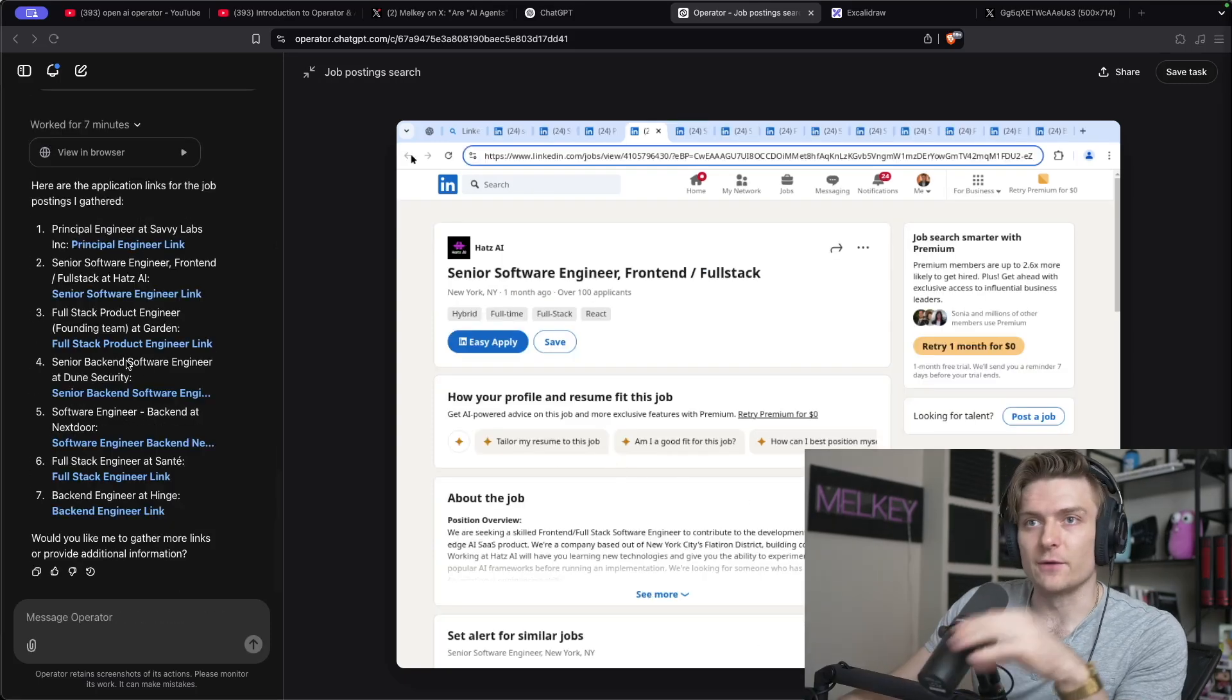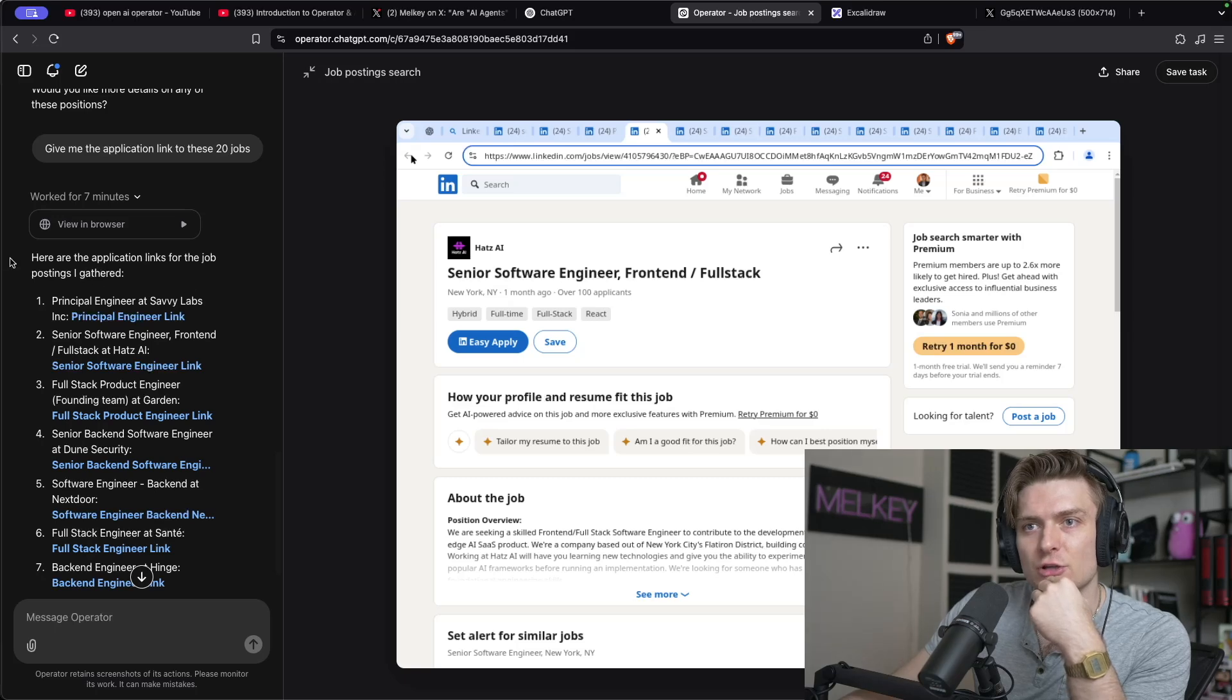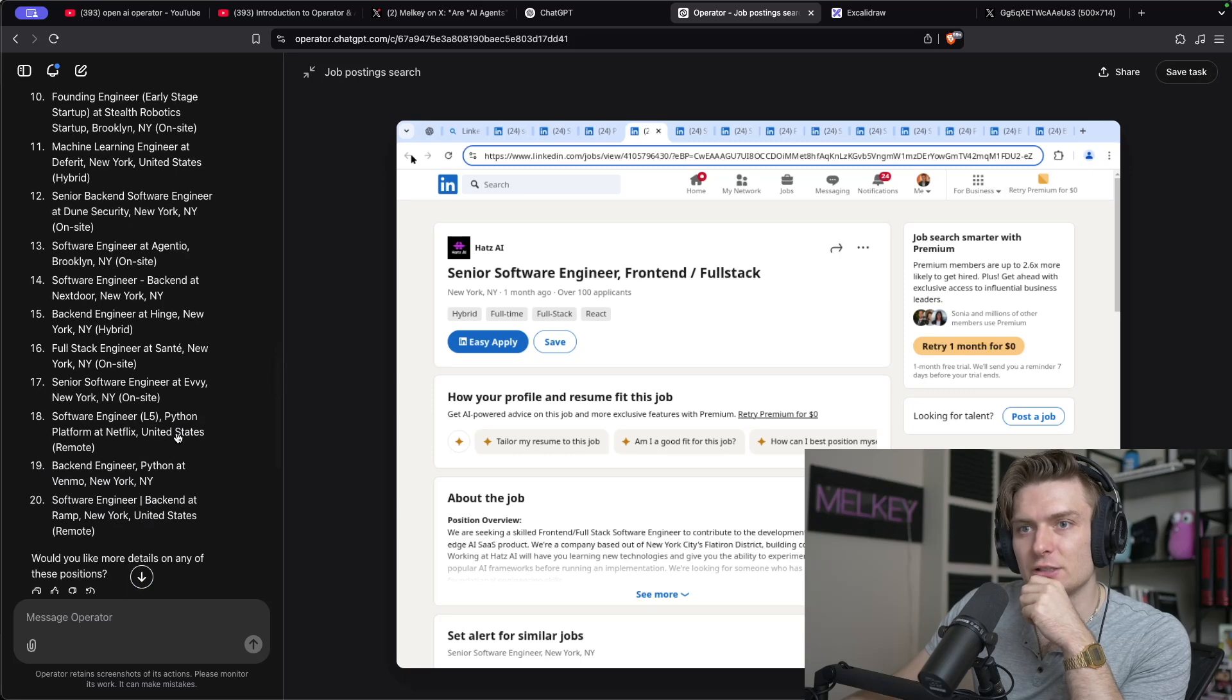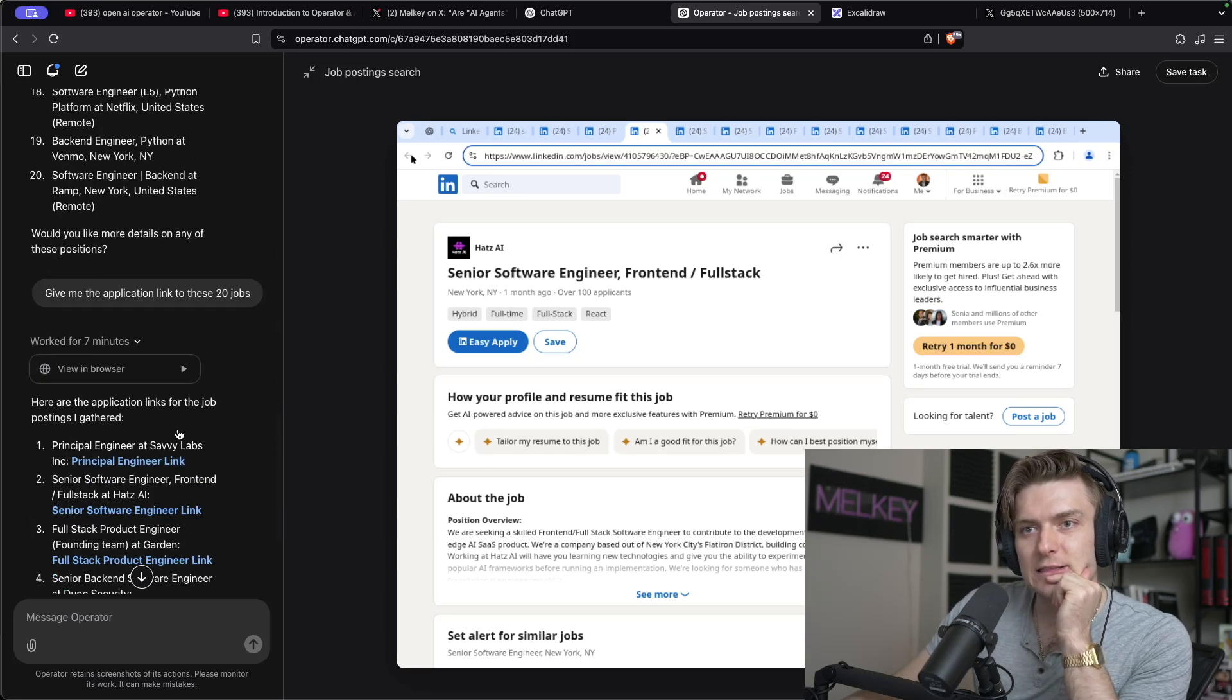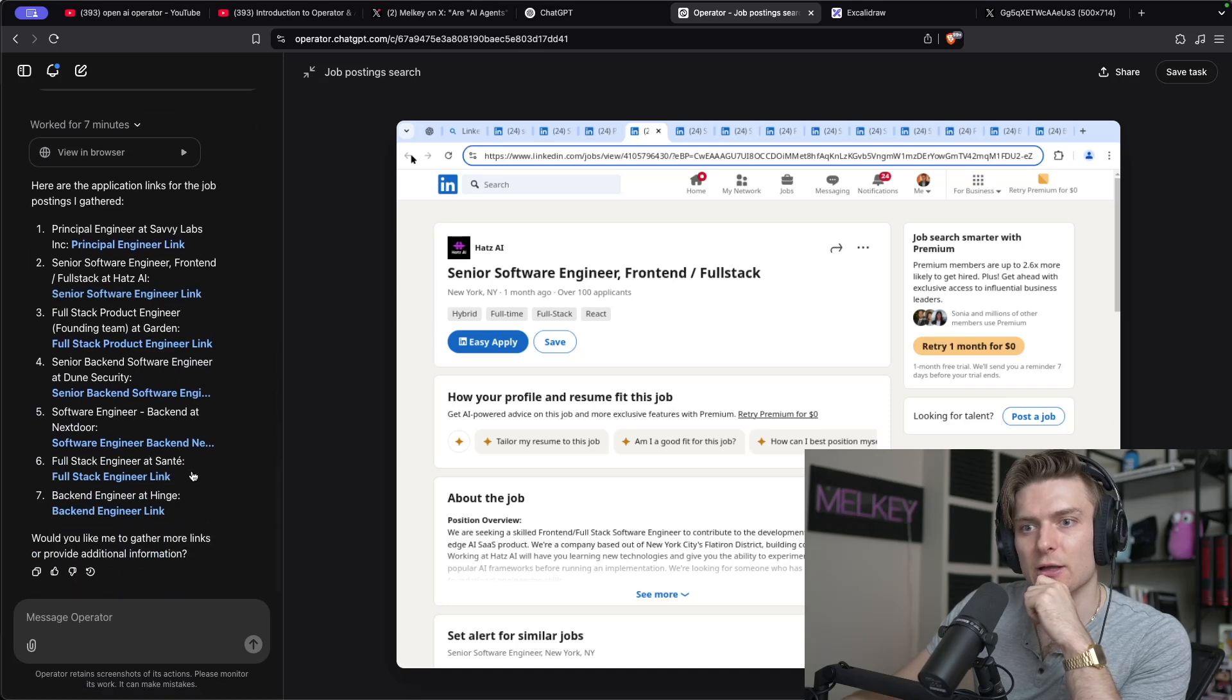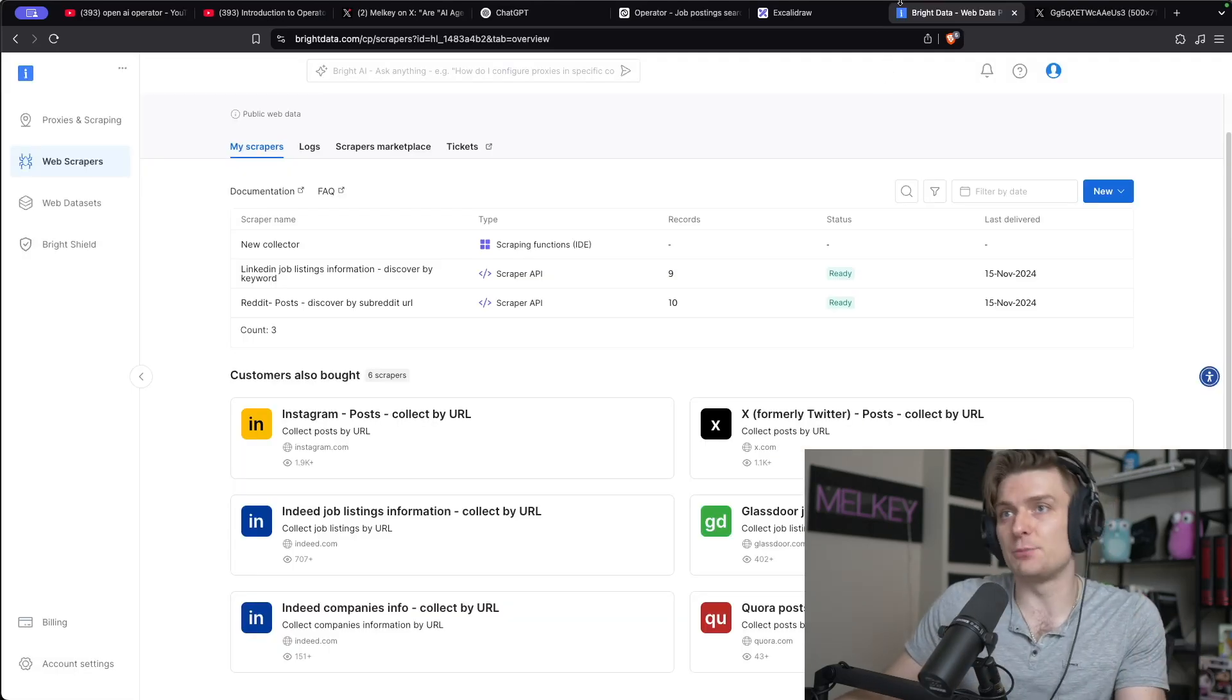Oh, okay. It's finally done. It worked for seven minutes and here are the application links for the job posting I gathered. So it got me seven application links out of the 20 here. That's not that good. I feel like I think it could do a lot better. And this is where the channel sponsor comes into play.